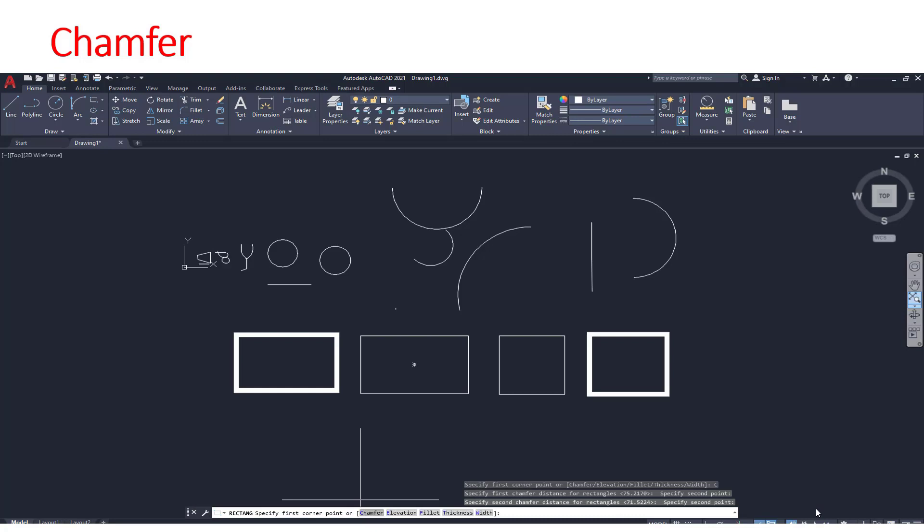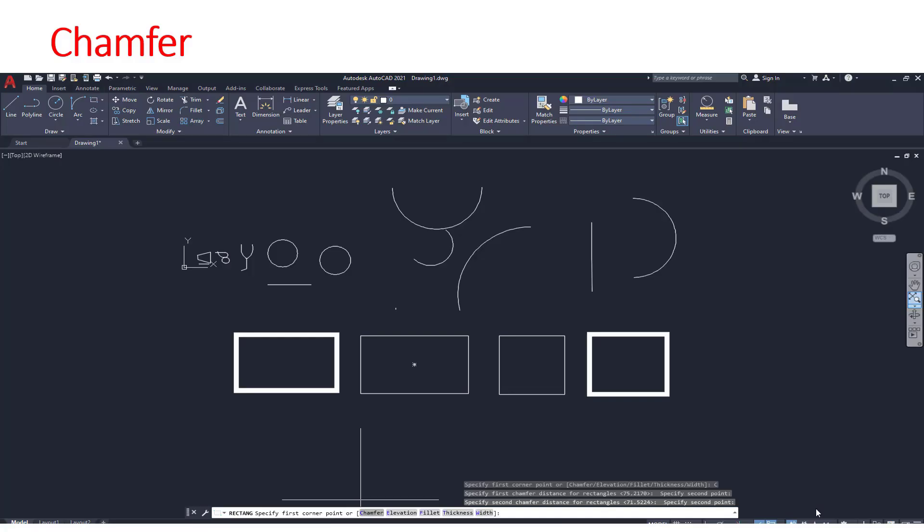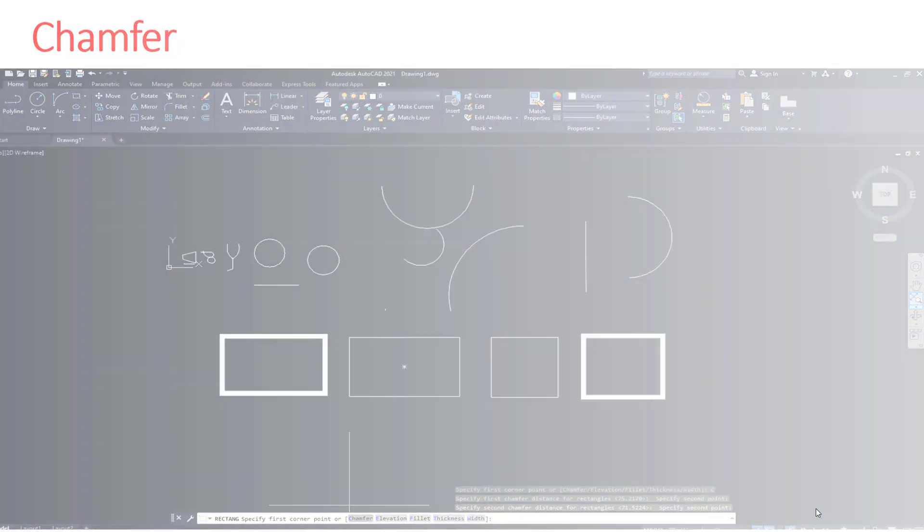The next very important tool that is very frequently used is chamfer. This is the first sub option under the rectangle tool. Chamfer is basically used to round the corners. Now you can see at your study coach screen all the four rectangles have their 90 degree corners. In case you want to make them slanting or you want to round the corners you can use chamfer command.